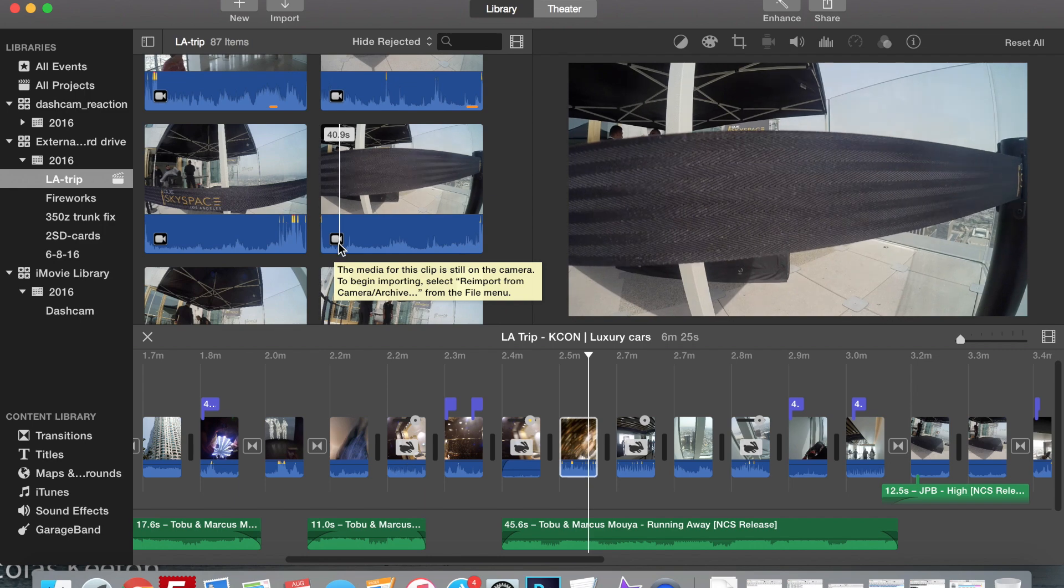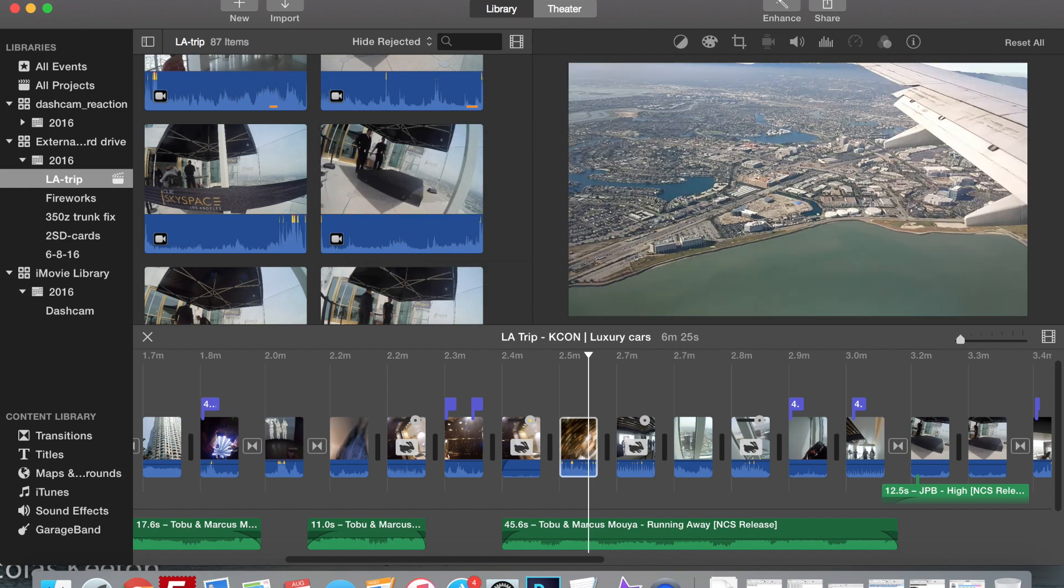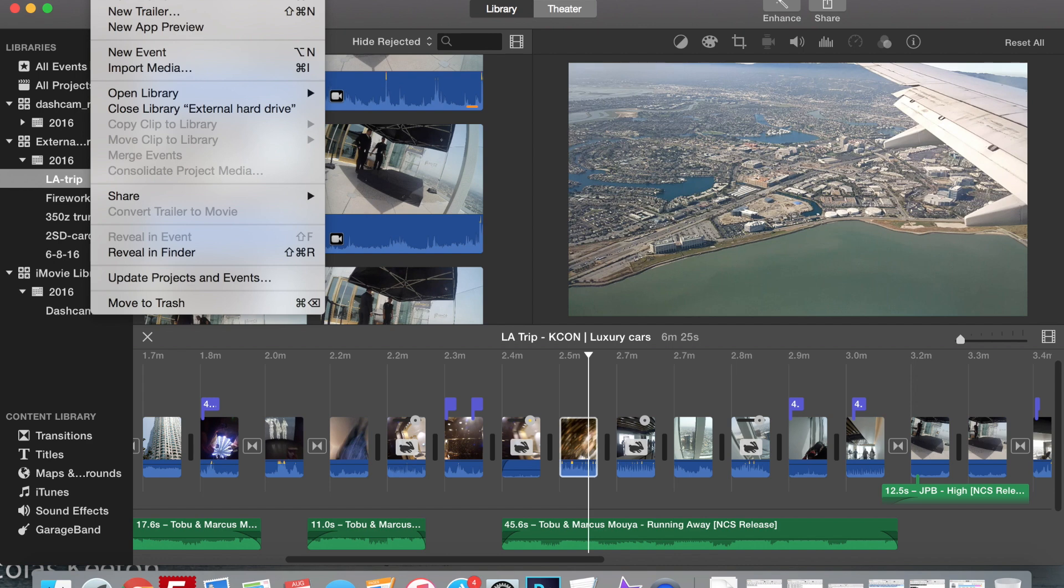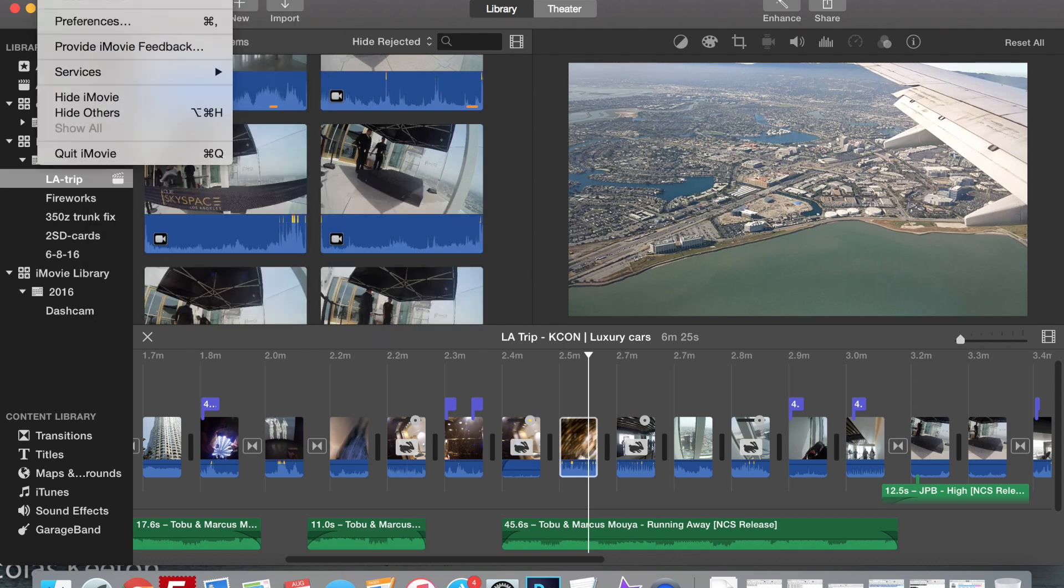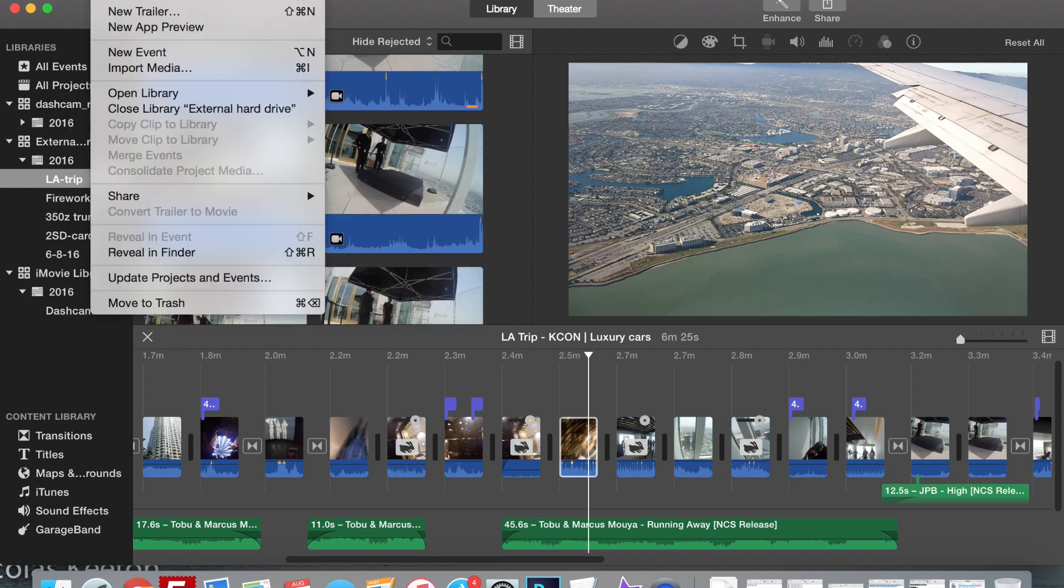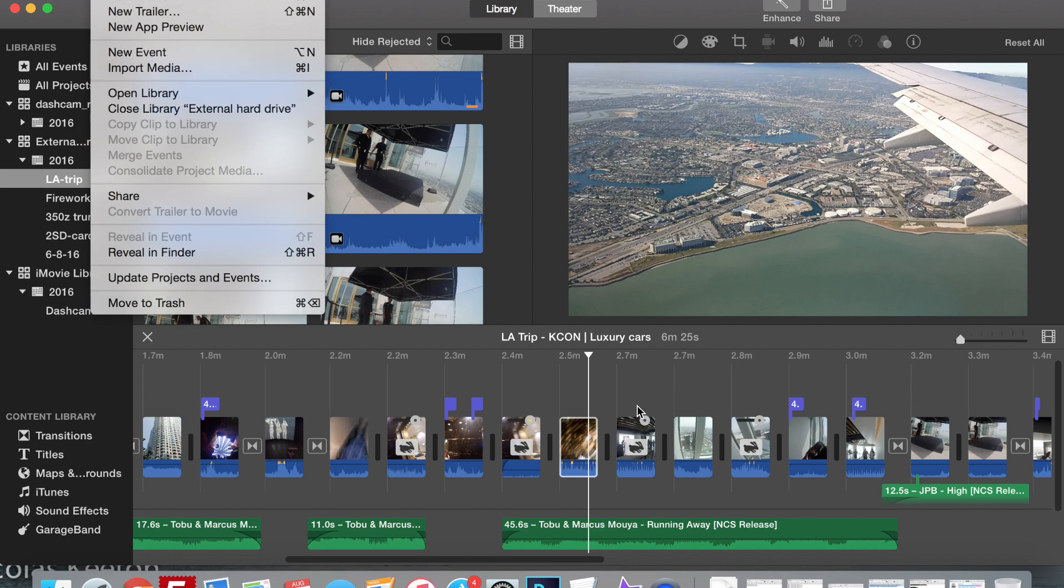And the only way to fix this is if they say right here to begin importing, select re-import from camera archive, which is from right here. So let me look for that, because when I looked the first time I couldn't find it, which I still can't find now as you can tell it's not here.